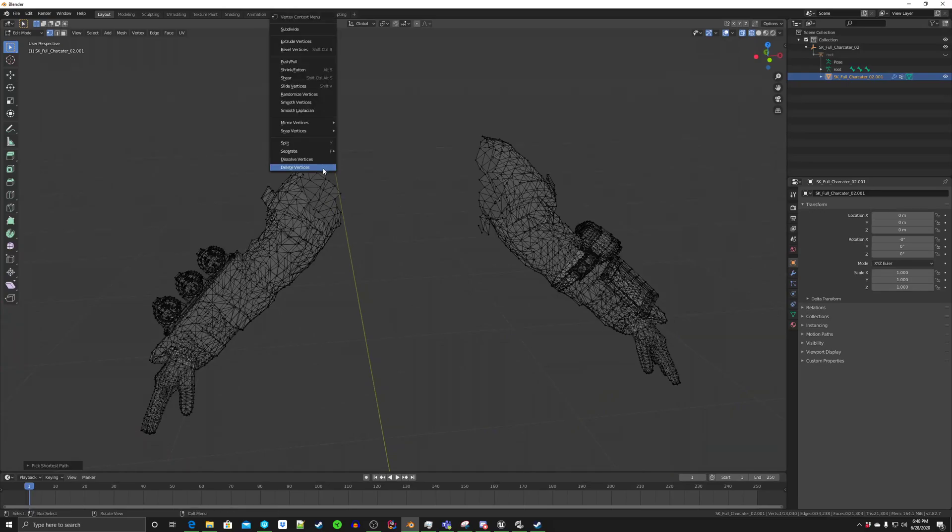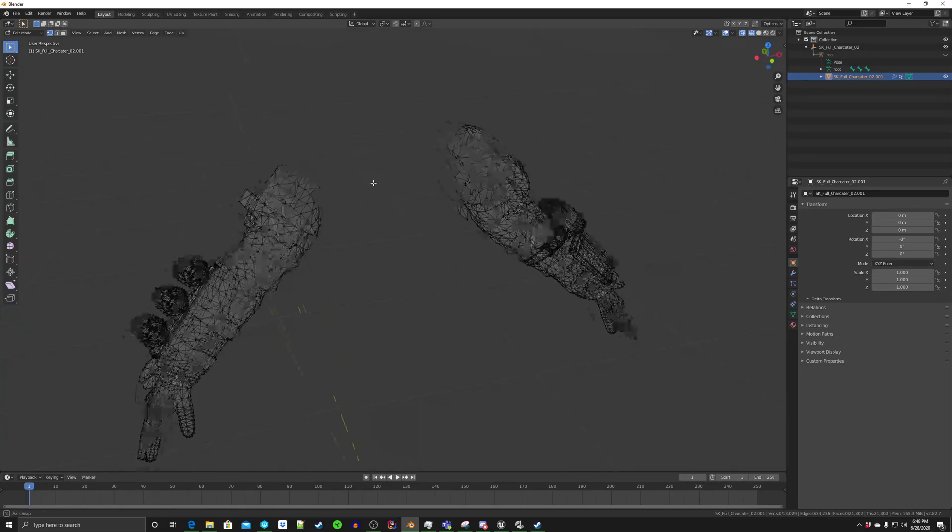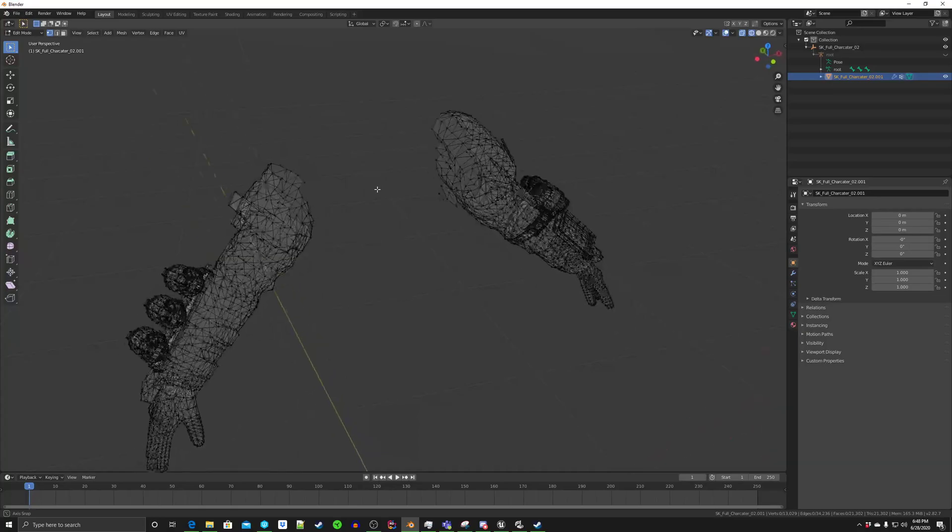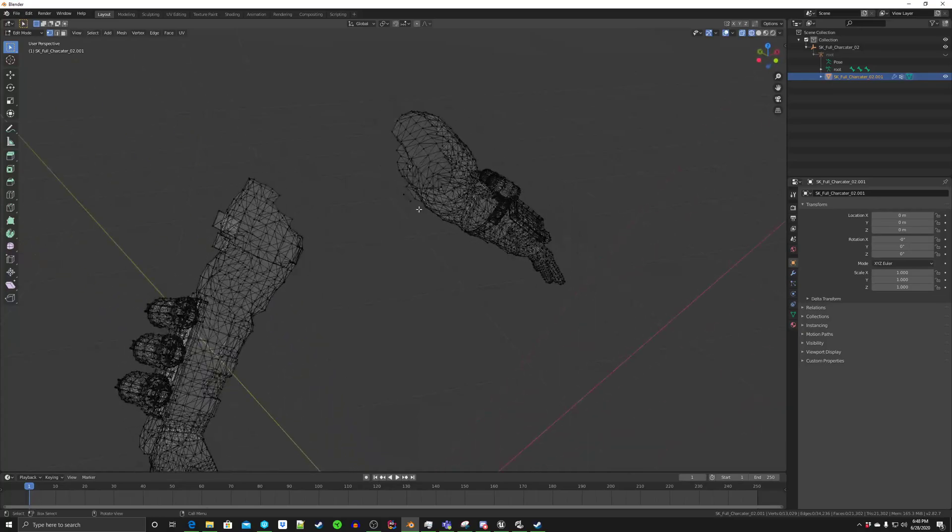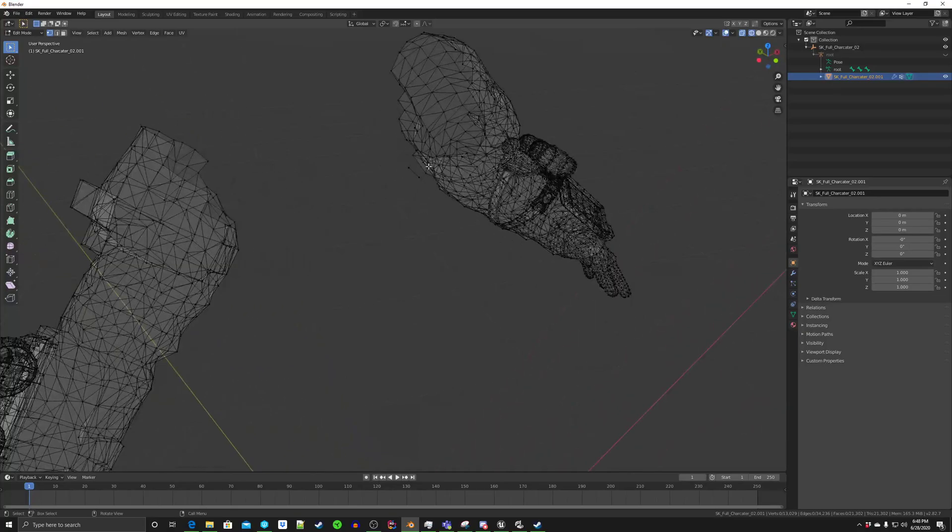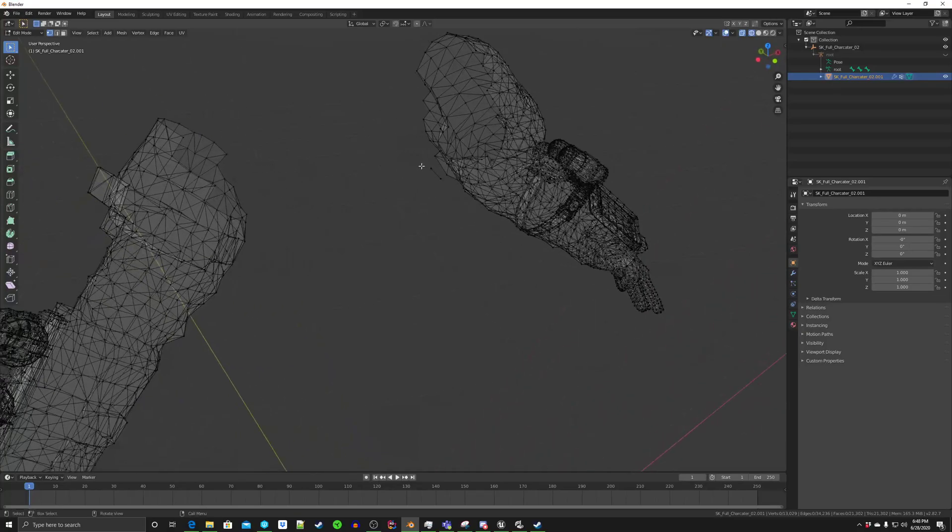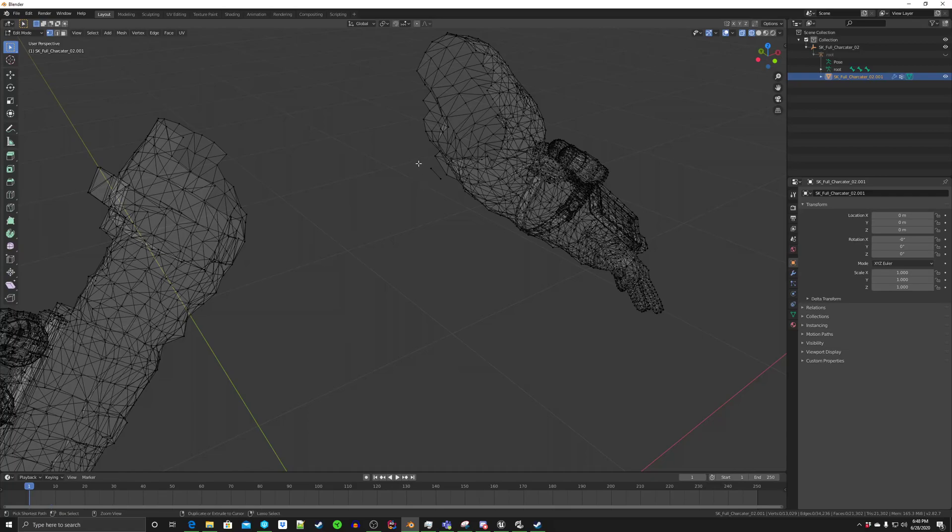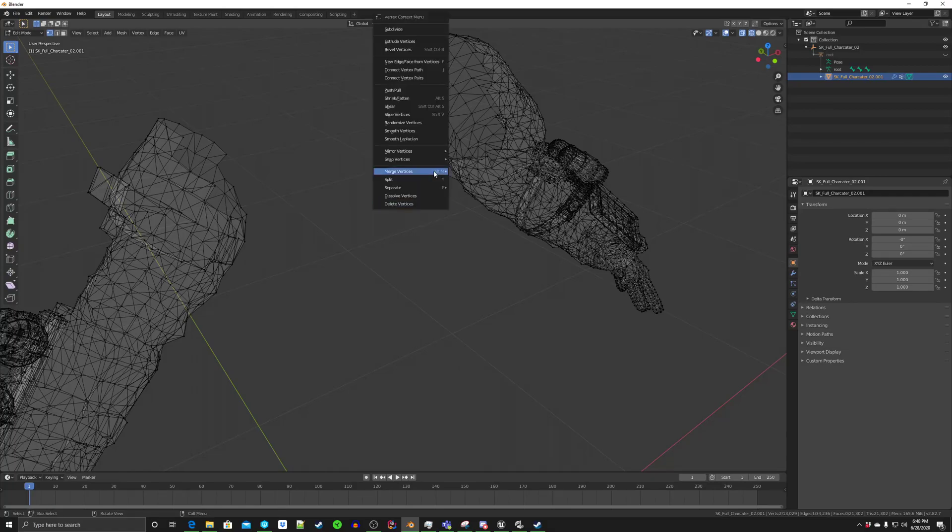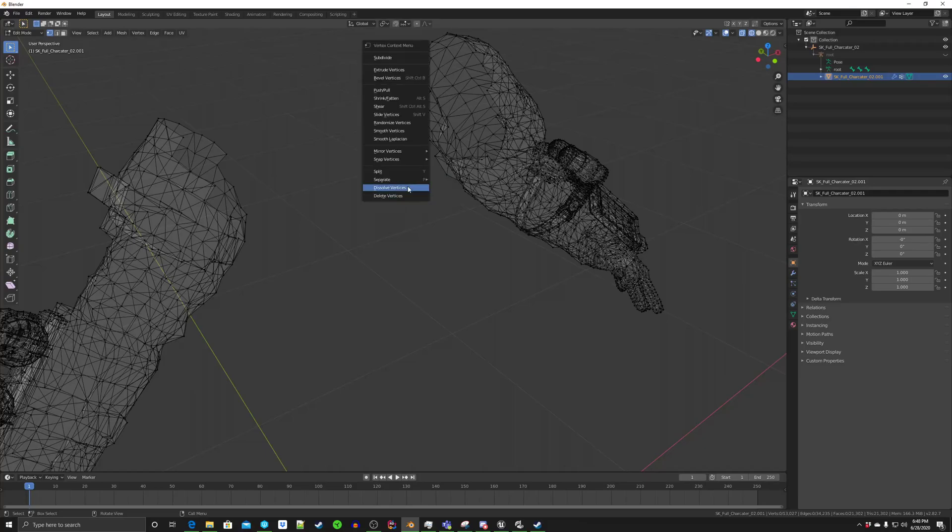And of course, we've got a couple orphaned here. So I just kind of go around here, click that, and then delete vertices.